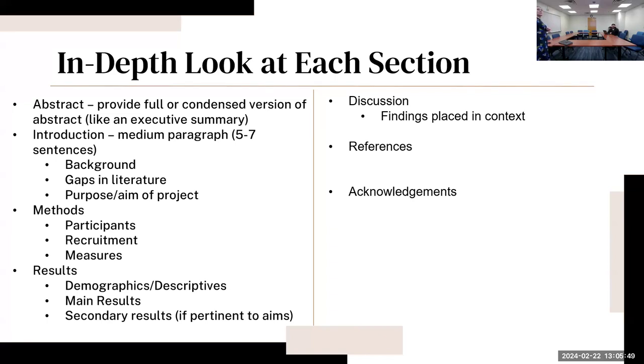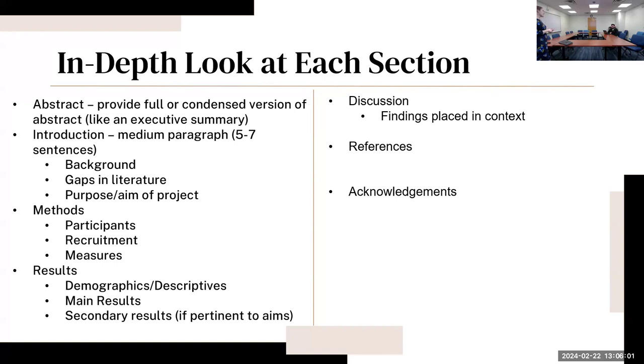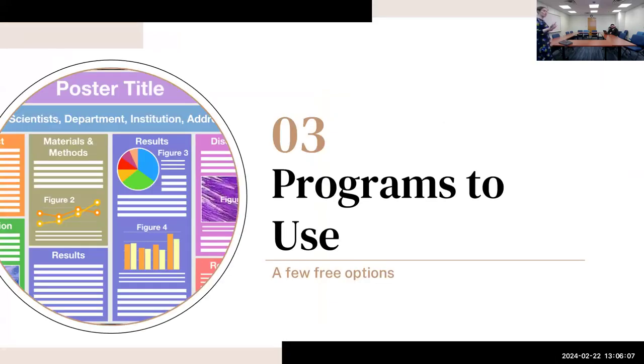Your discussion is going to put the findings from that research into context. Then your references and acknowledgements - just make sure that if there are any stipulations on references that they have to be APA or AMA style that you're keeping that in mind. Please let me know if you have any questions throughout too.